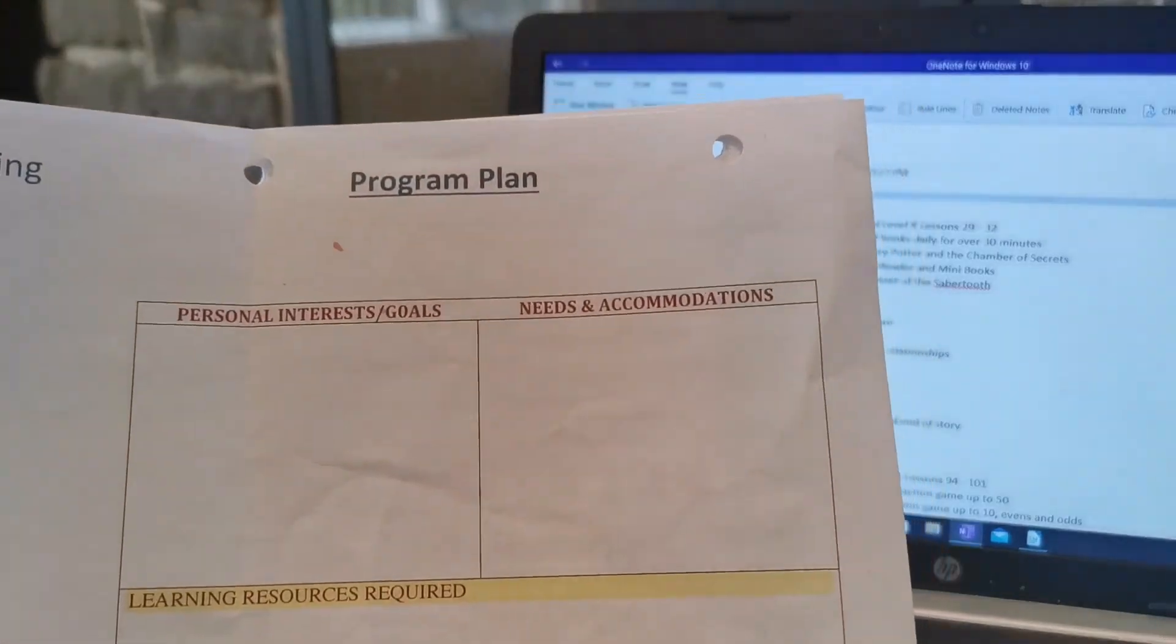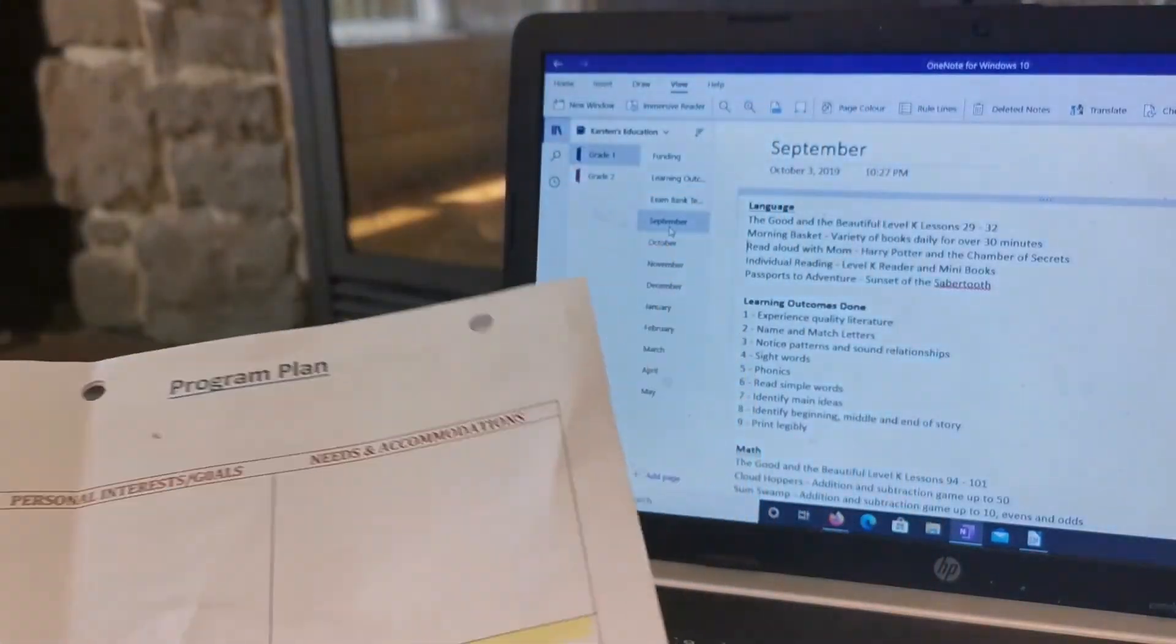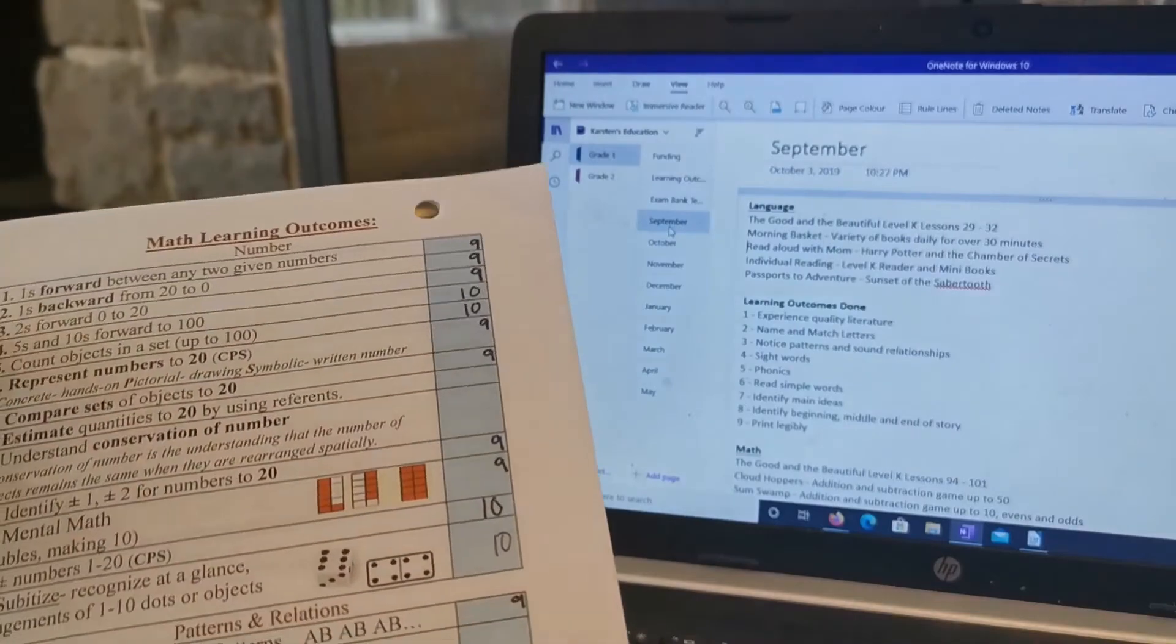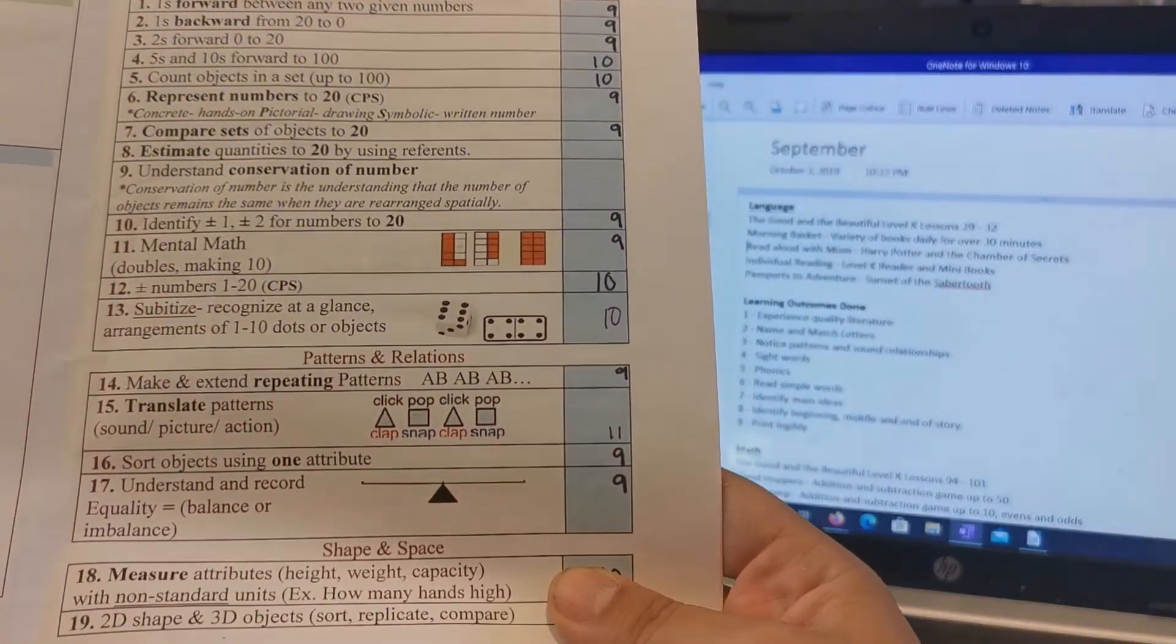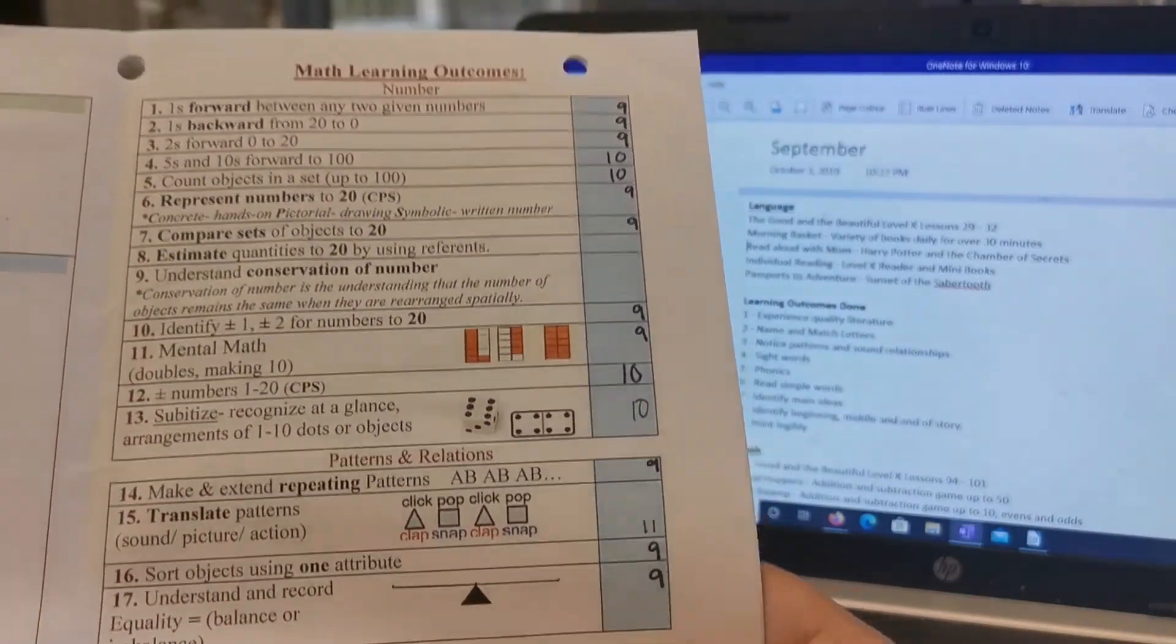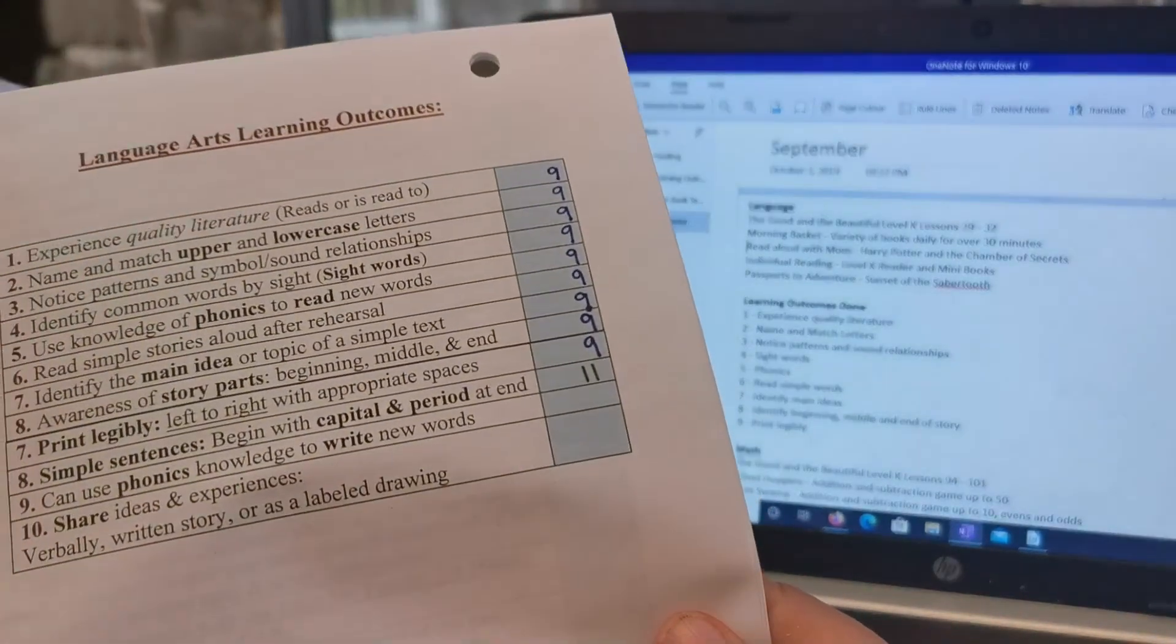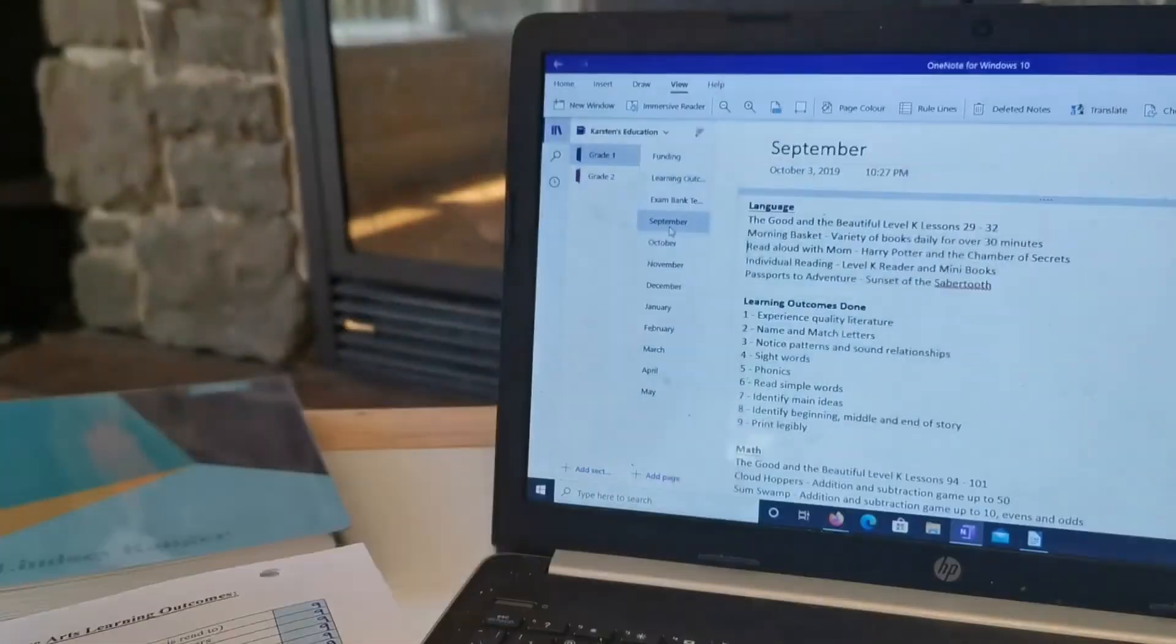So here's the program plan that I talked to you guys about before and all of the learning outcomes, and for math there was a whole bunch of them and same with language arts.